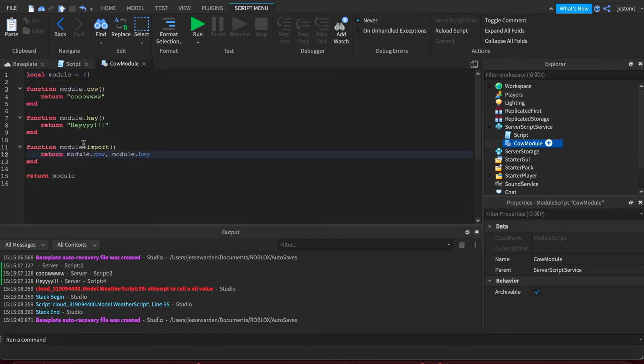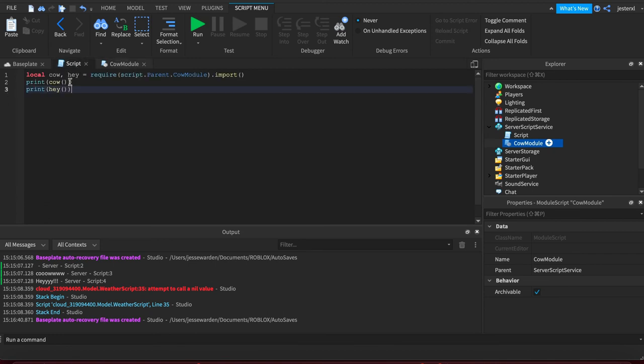It's just really utilizing Lua's built-in ability to do multiple return values. So I import only the things I want from that function.